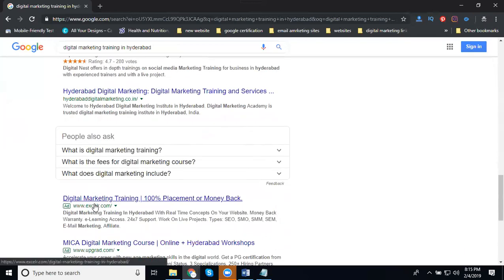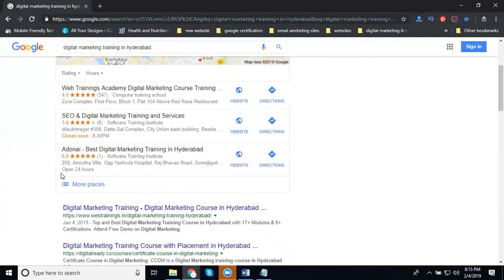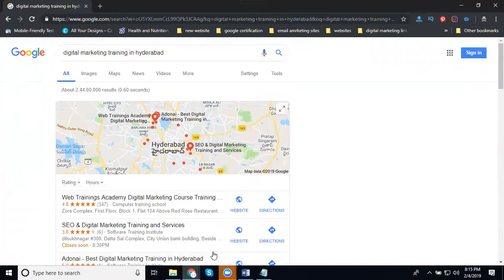Always remember, keyword-wise and location-wise, competitors will be changed. Please note down: keyword-wise and location-wise, competitors will be changed.